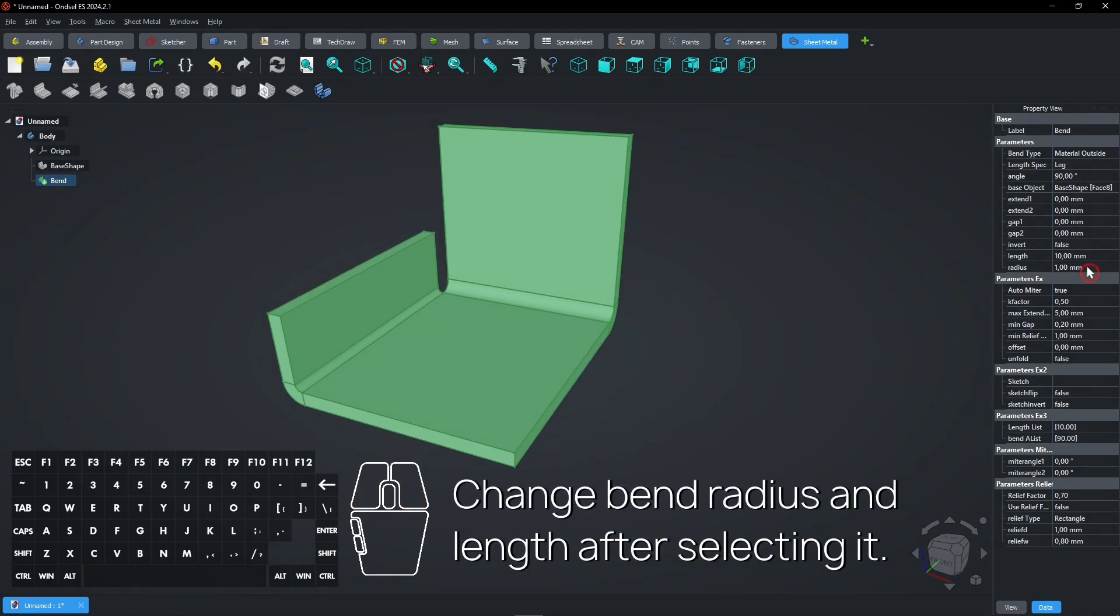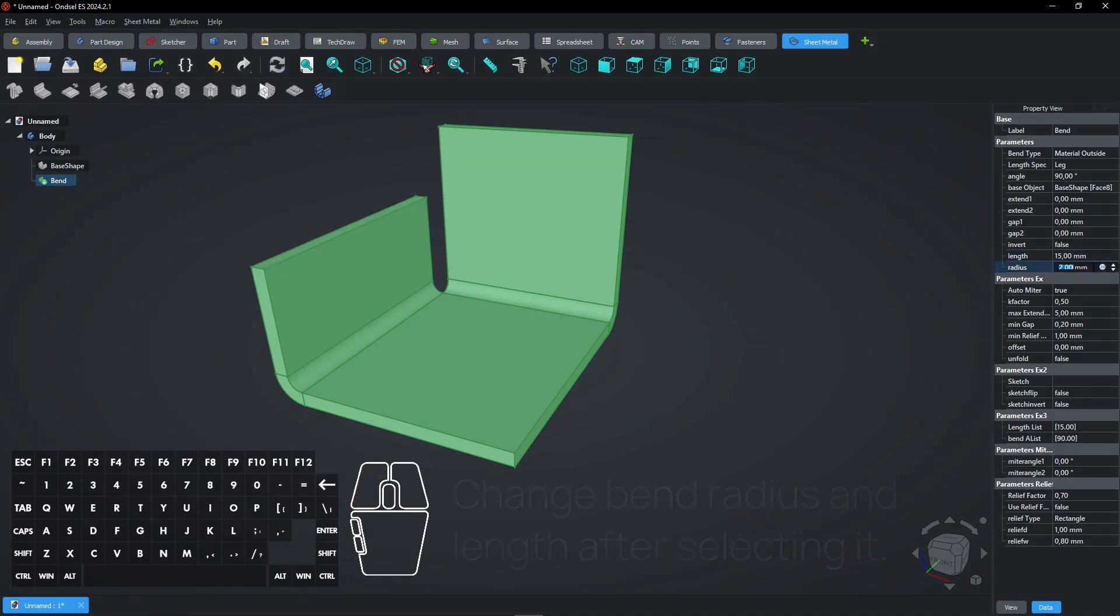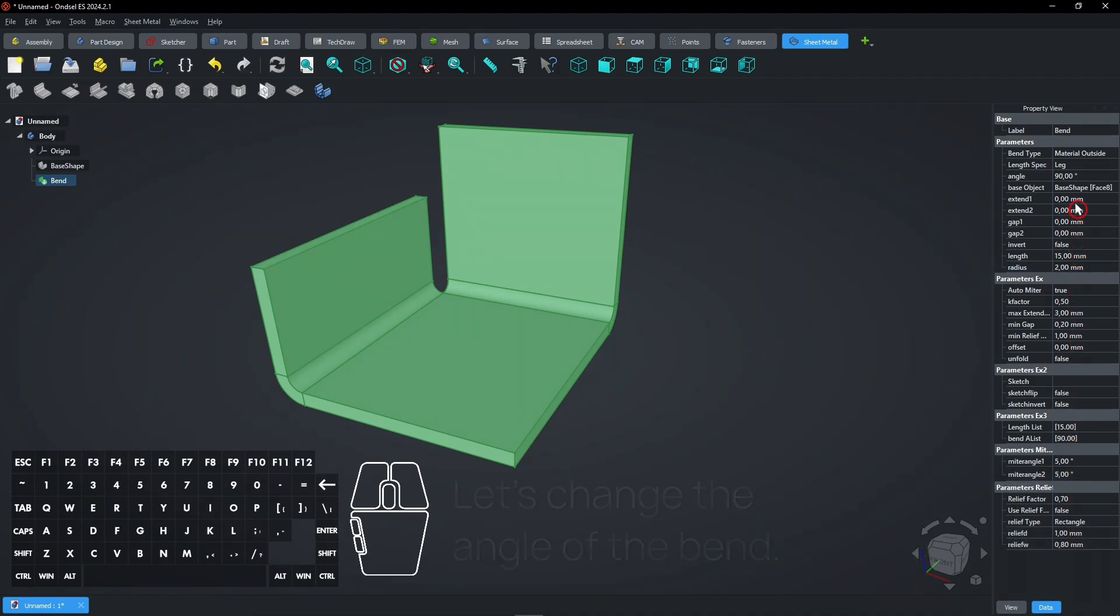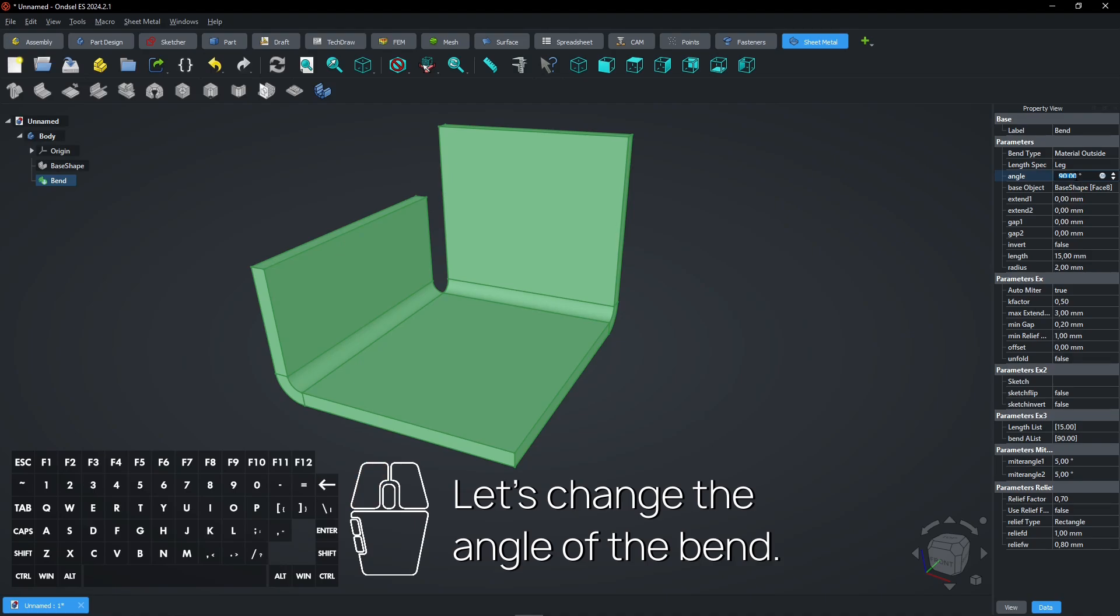Change bend radius and length after selecting it. Many parameters can be changed in the Data menu. Let's change the angle of the bend.